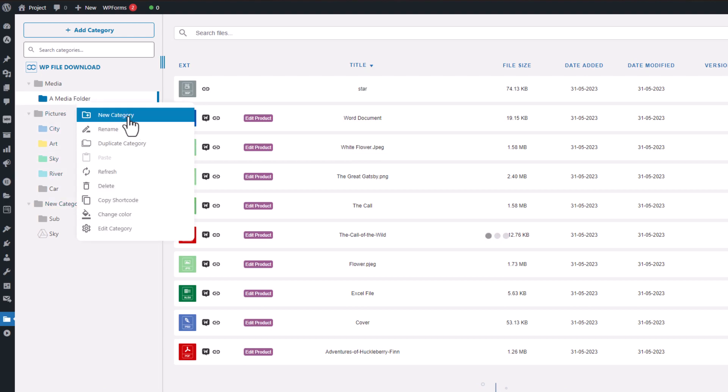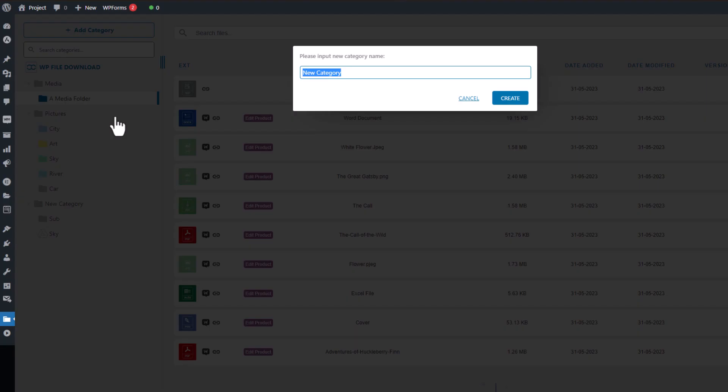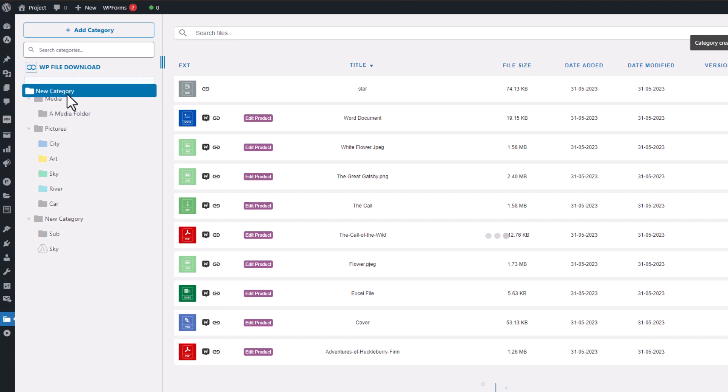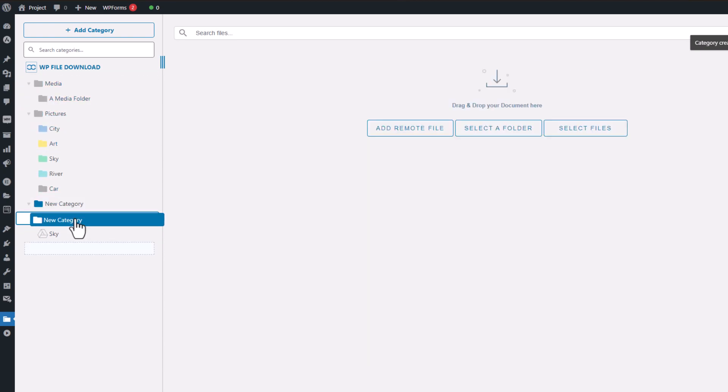It's worth mentioning that the new category will always be placed in your current location, but don't worry, you can easily move it around later using the convenient drag and drop feature.